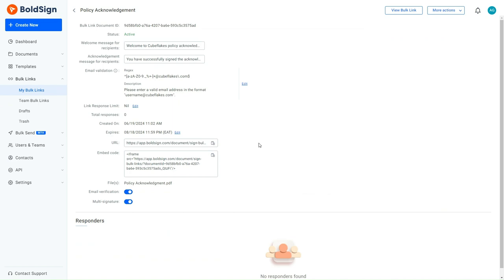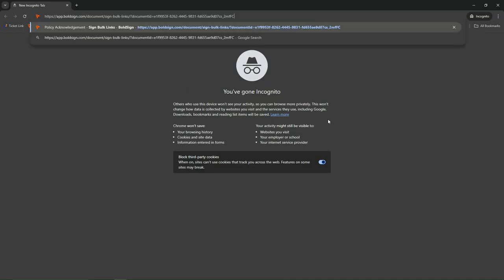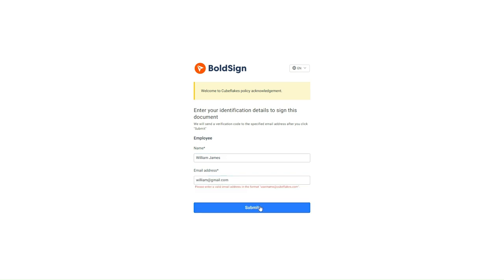Let me show you how the feature works. I paste a copied Bulk link URL. A dialog box appears requesting identification details. I enter an invalid email not following the format set and submit the details.